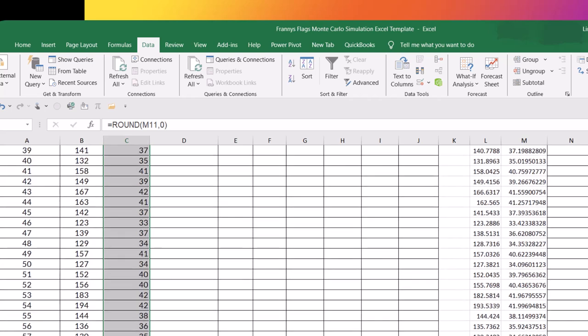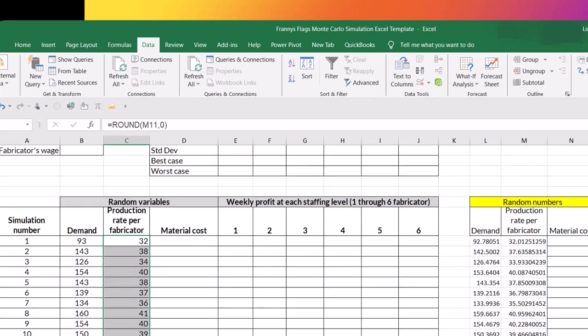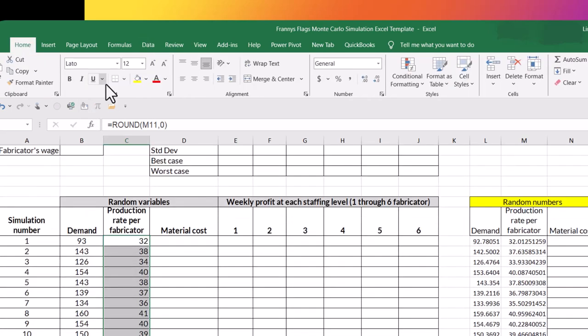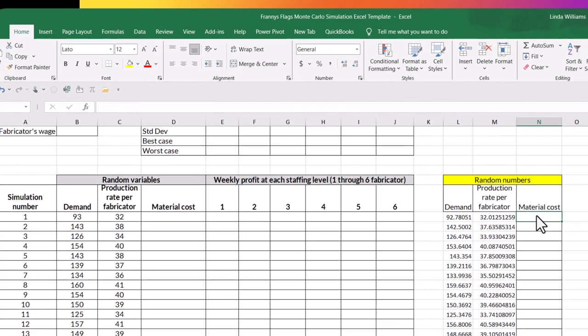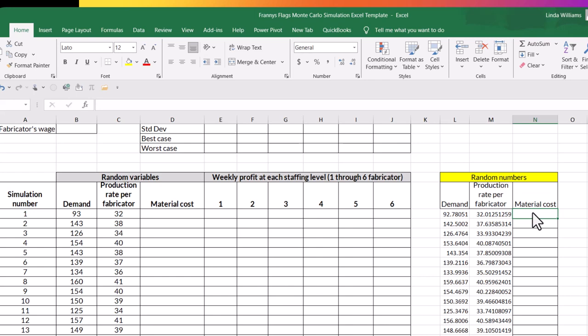And now I can just take this and I just drag it all the way down to 110. And I'll center that again, just because it's easier to see. So I'm going to center those values. So last but not least is material cost. So material cost, you were told, was normally distributed.